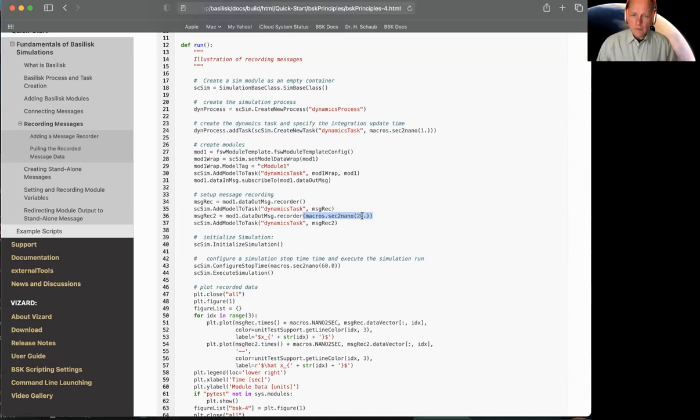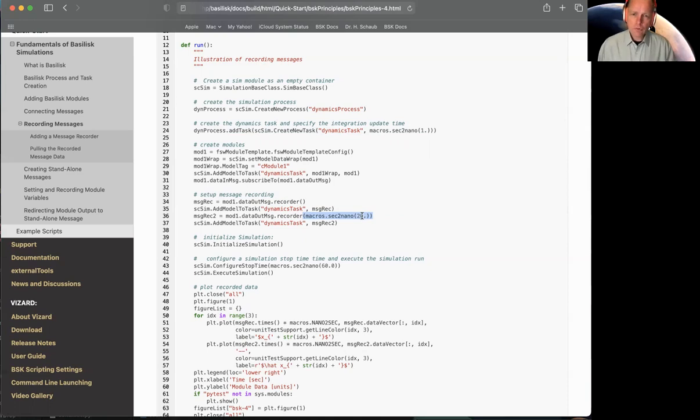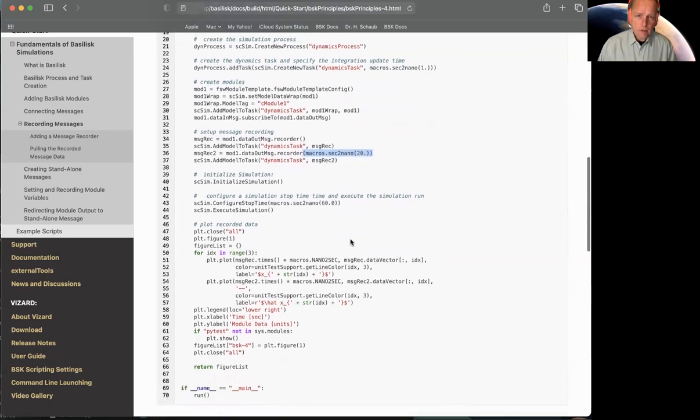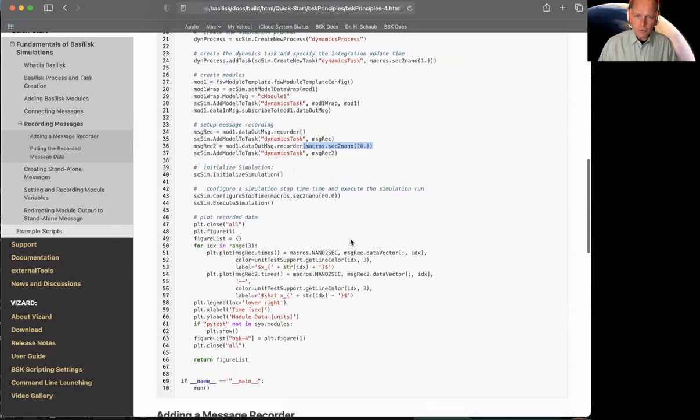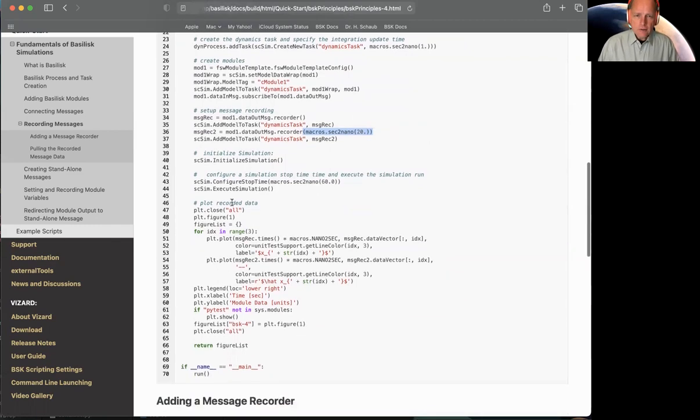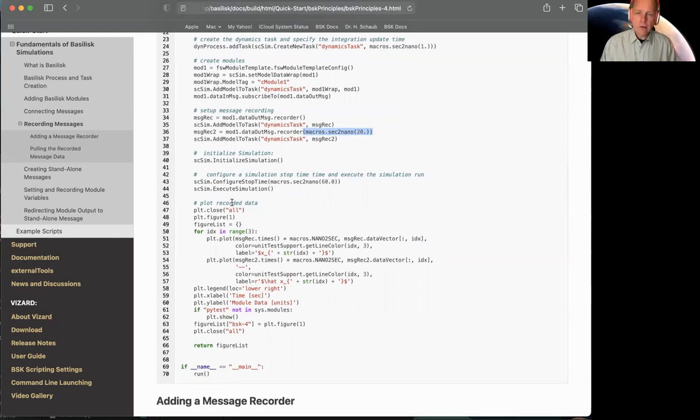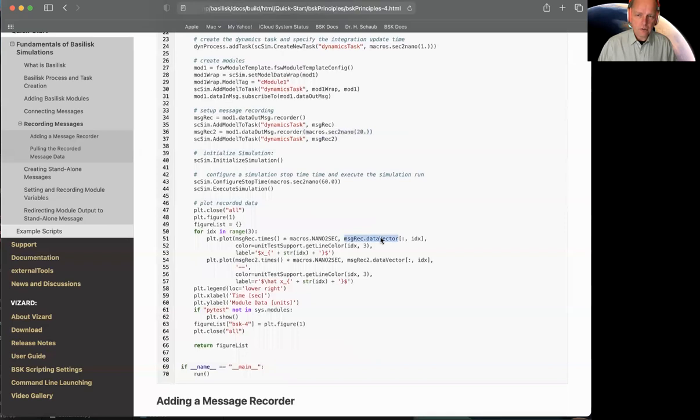The simulation only runs 60 seconds. So at 20 second steps, you can have the 0th one, 20, 40, and then 60. We should see four data points. Whereas the other one will have 60 data points, keeping a nice smooth line. So that's the setup. Single module, two different recorders running at different rates, but we're recording the same thing.